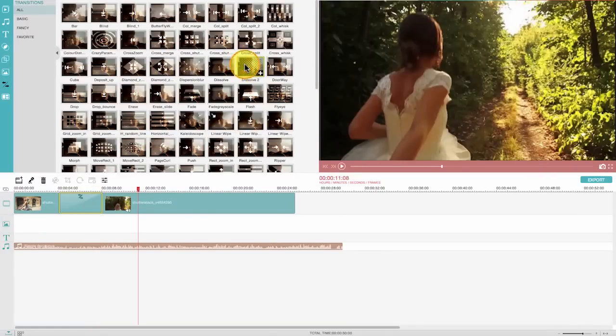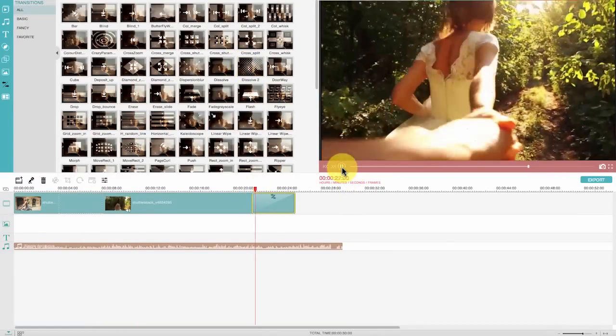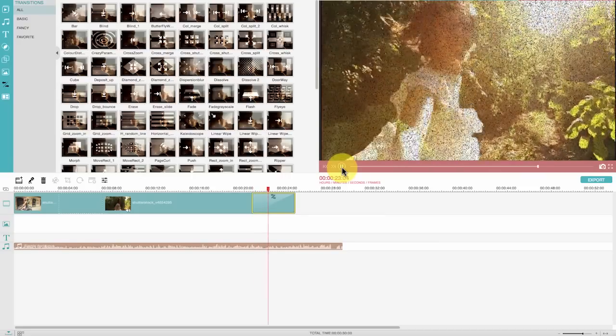Add some amazing intro or outro effects here to artfully start your video and end your video.